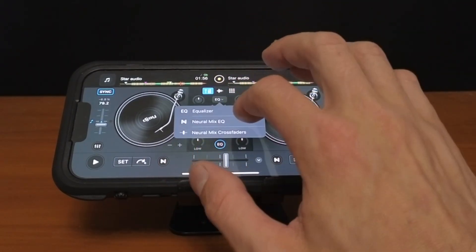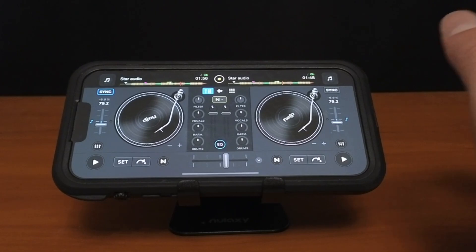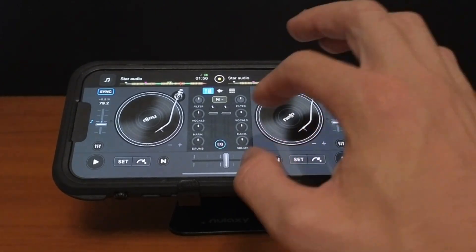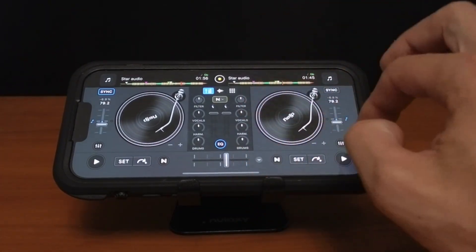And then the next one is a Neural Mix EQ. So instead of lows, mids and highs you could take out the drums or the vocals or the harmonics.